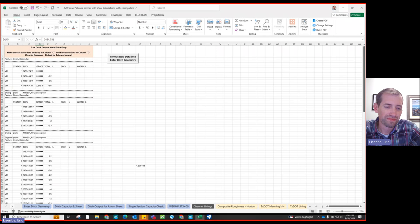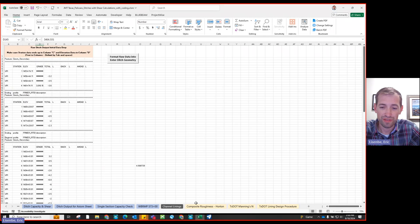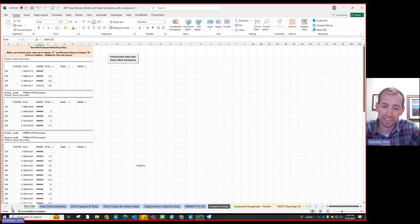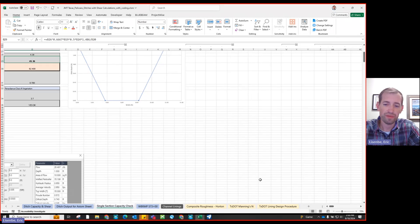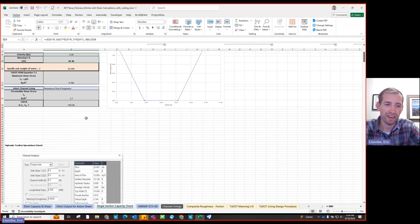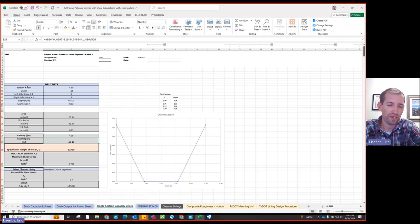If you don't have that experience yet, what I recommend is in the ditch capacity spreadsheet or any software, you can go to a tab like this and just start playing with it until you get a good ballpark feel for how much ditch would be needed for certain flows.